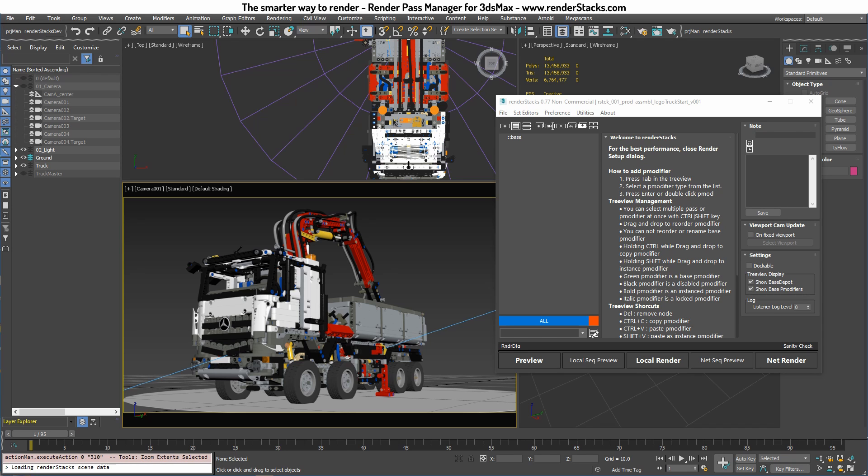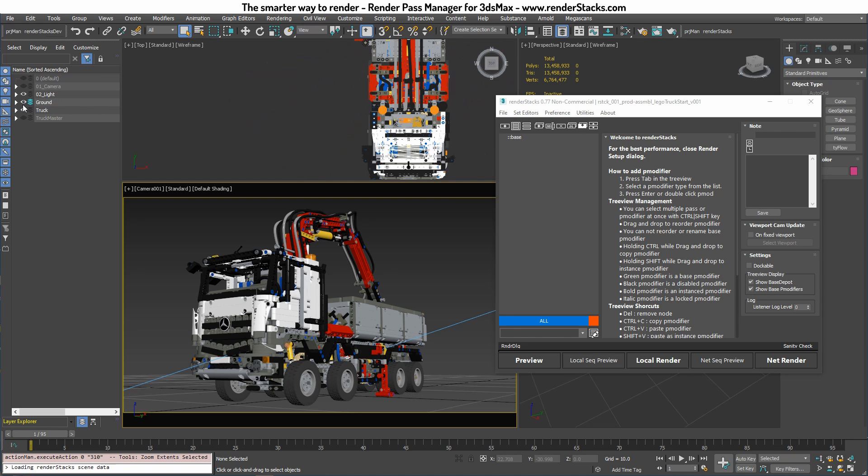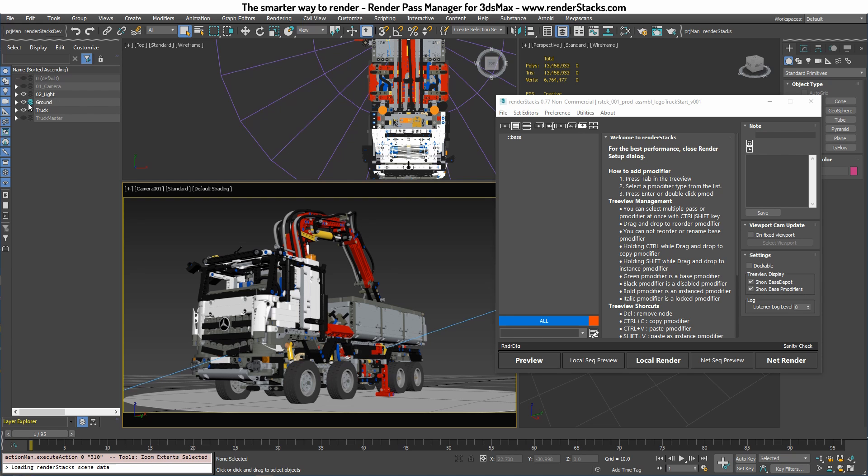This scene I imported a CAD model from GrabCAD and it has about 3,000 objects and 6.7 million verts and 30 million tris. I have a basic layer setup with the light, camera, and ground plane and then trucks.